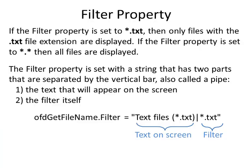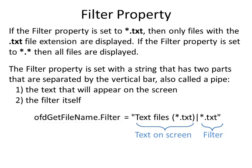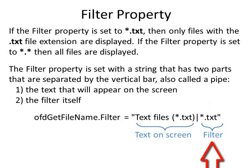Here's a little more information on the filter property. If the filter property is set to *.txt then only files with the .txt file extension are displayed. If the filter property is set to *.* then all the files are displayed. The filter property is set with a string that has two parts that are separated by the vertical bar, also known as a pipe. Part one has the text that will appear on the screen. Part two is the filter itself.